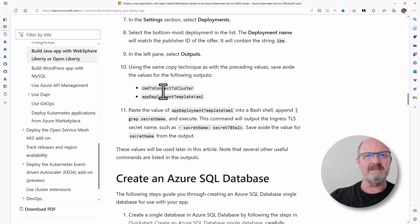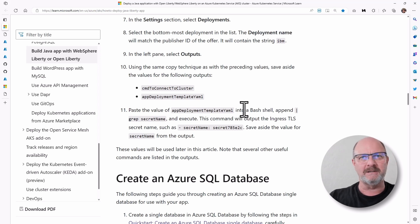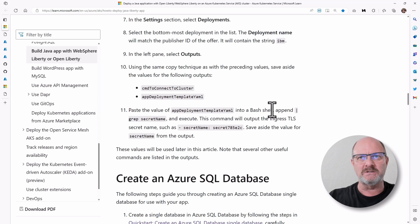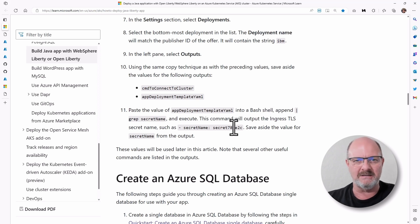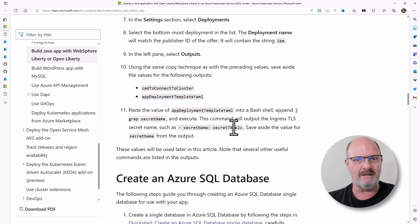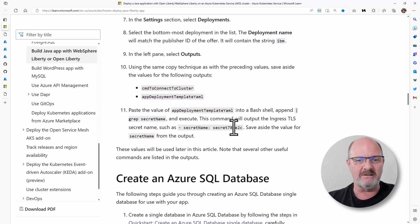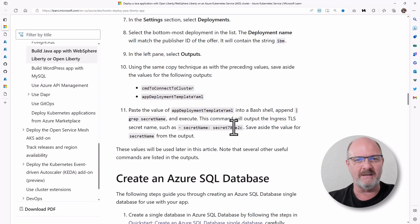The two things you want to collect are the command connect to cluster and app deployment template YAML. What this does, if you use the app deployment template YAML, you do a search here in a bash shell, and it's going to give you a secret name. This is a way of parameterizing your application so it's unique, and you don't have any hard-coded values in there that could make your application less secure.